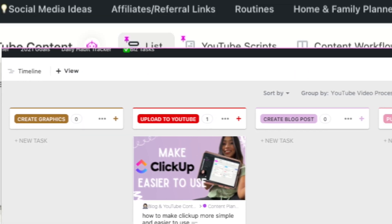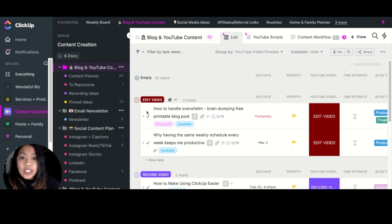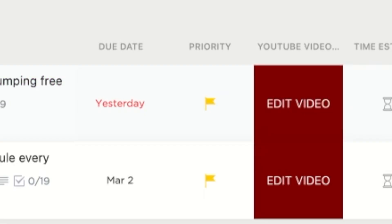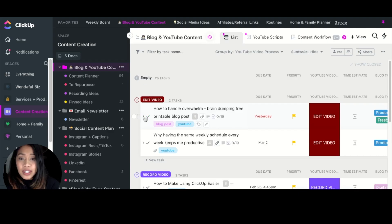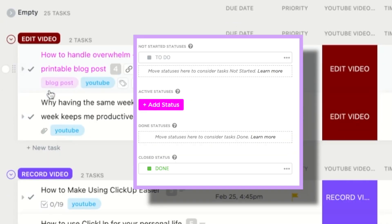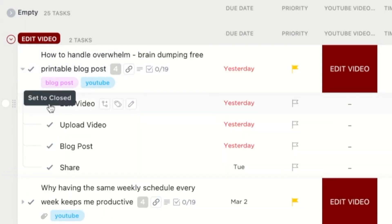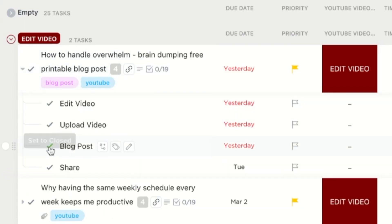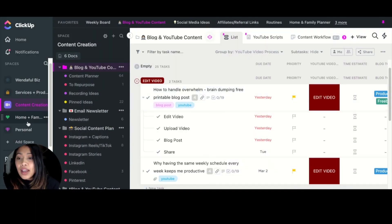Let me show you the way I do it now. This is grouped by my YouTube video process — the same exact steps, except I made a dropdown for it and then I created my statuses as just To Do and Done. It makes it a lot easier, especially if you use subtasks, so that you can just check it off, set it to closed, and you have that check mark.